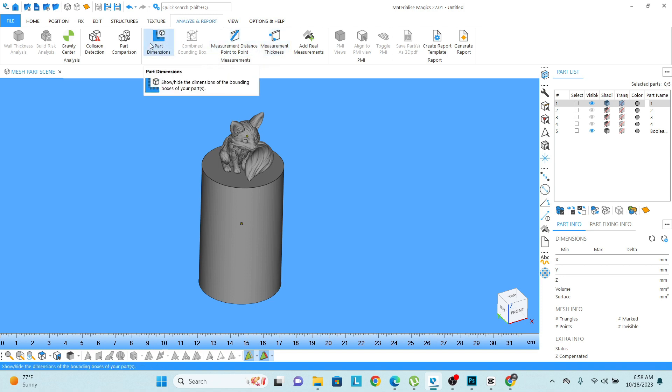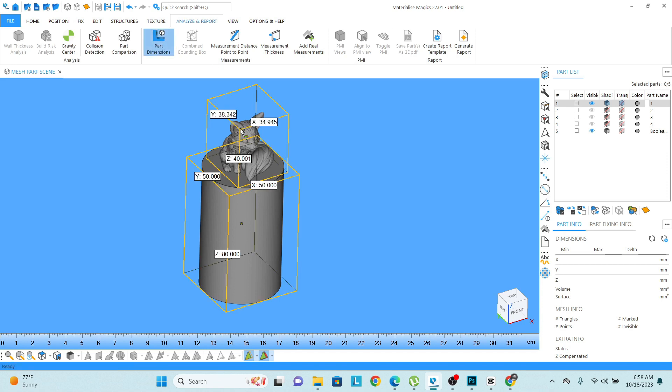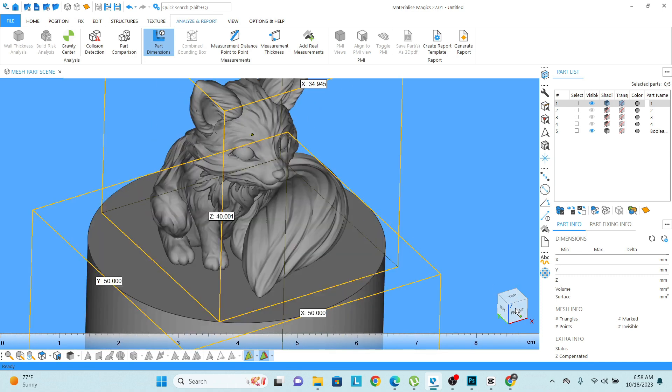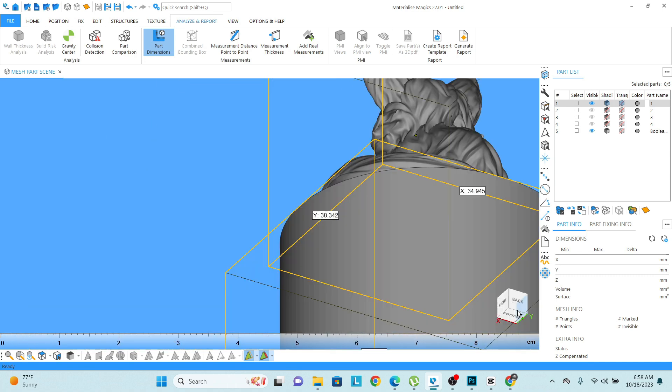Let's say I want to check the part dimension. In part dimension we will see the cubic dimension of any part. Let's say this model, if I see it from the front side.